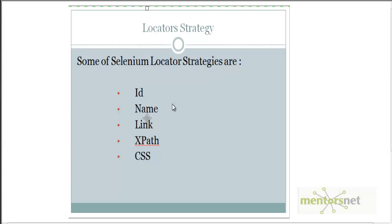Welcome back. So far we have discussed various locator strategies used by Selenium to identify web elements — those are id, name, link, and XPath. We have seen that XPath can always solve your problem with different kinds of functions and expressions. There is another elegant way of locating web elements called CSS path. Using CSS you can also locate web elements, and CSS is more performant than XPath and less likely to cause breakage when your application code changes. In this video we are going to learn how to identify web elements using CSS.